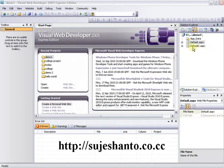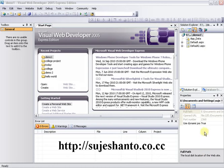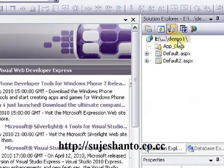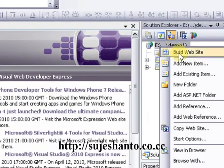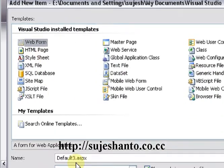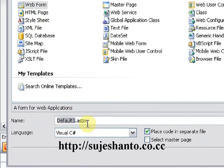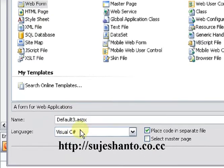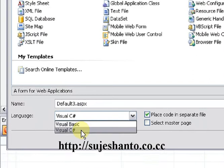We have a Solution Explorer and you can add a new file. Just click on it, then click Add New Item, select WebForm. I will use Default3.aspx with Visual C# or Visual Basic language.